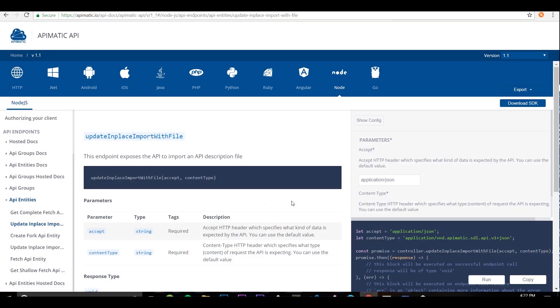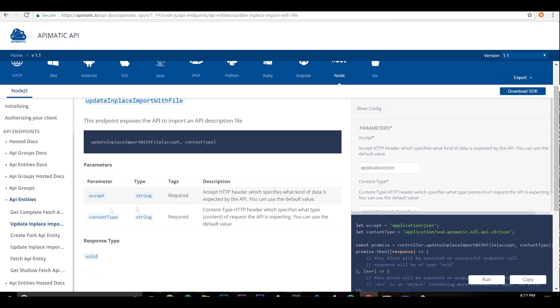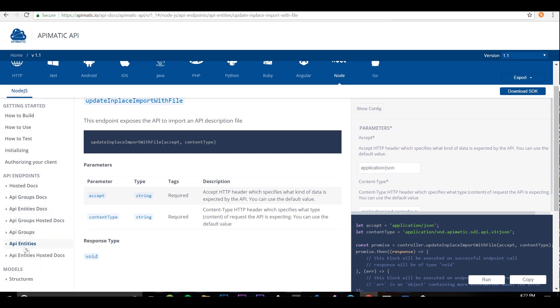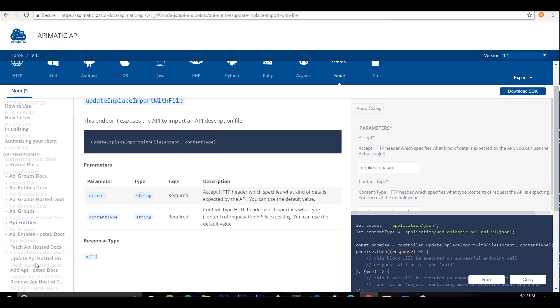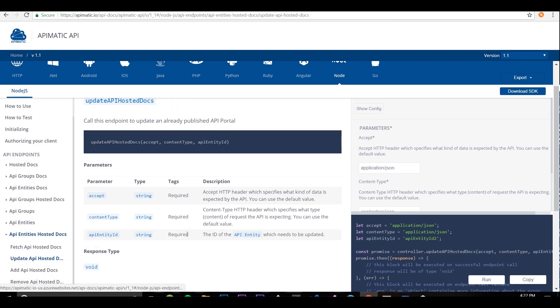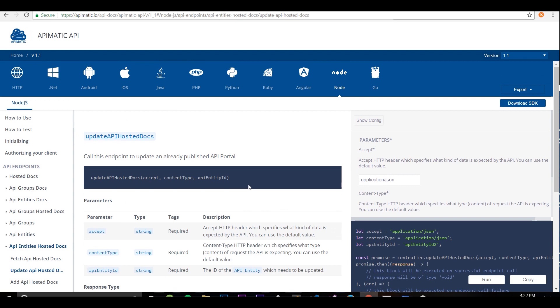Here's the first one. You have to call this to update your API description file on our servers. And this is the second one. Call it to publish the updated version of your portal.